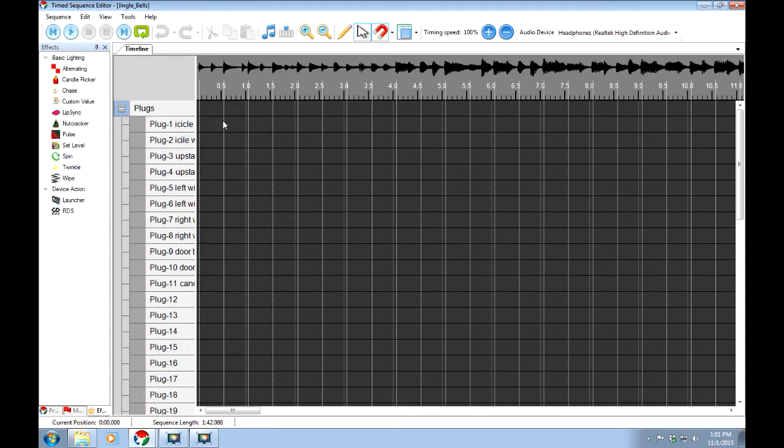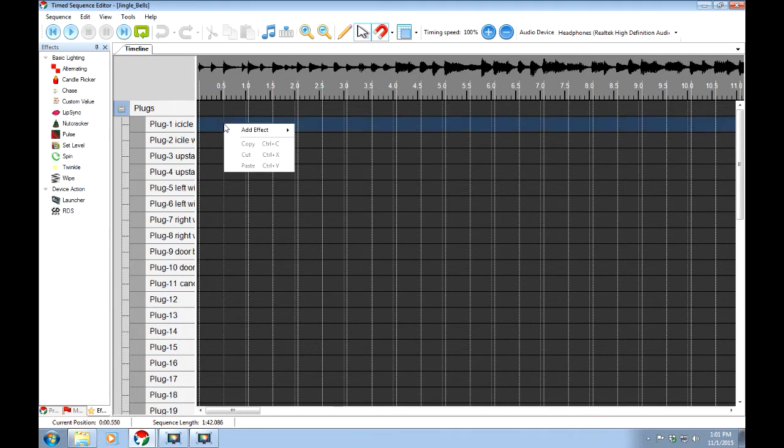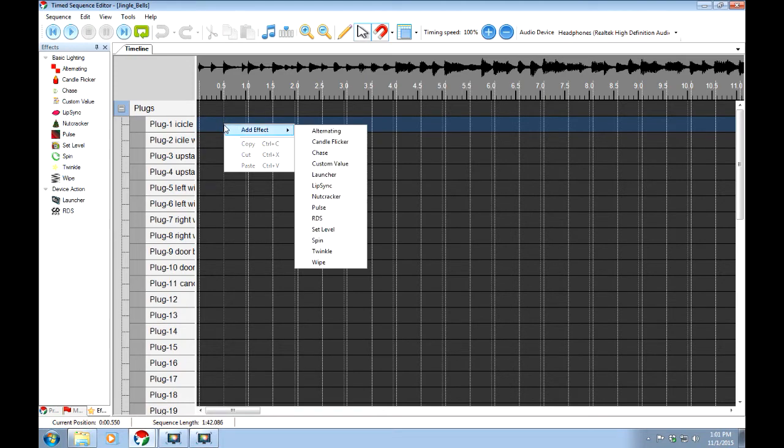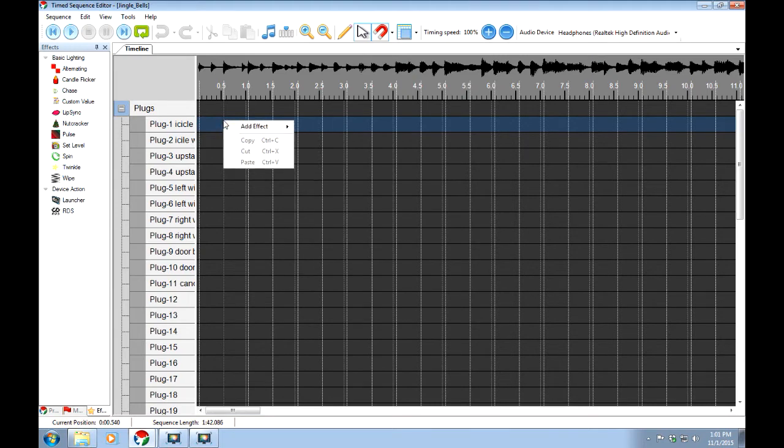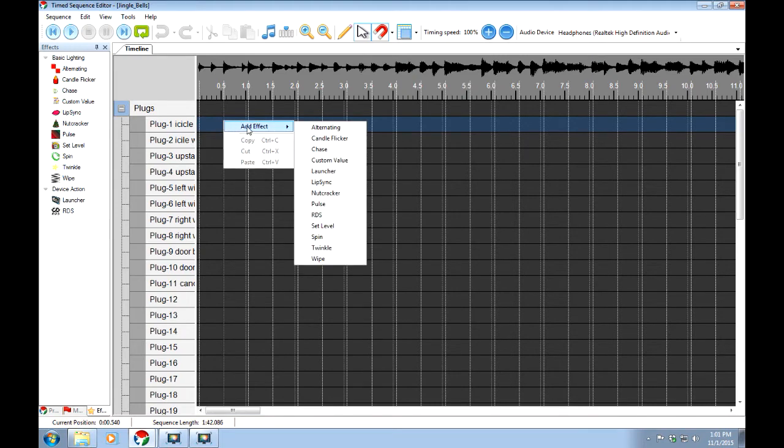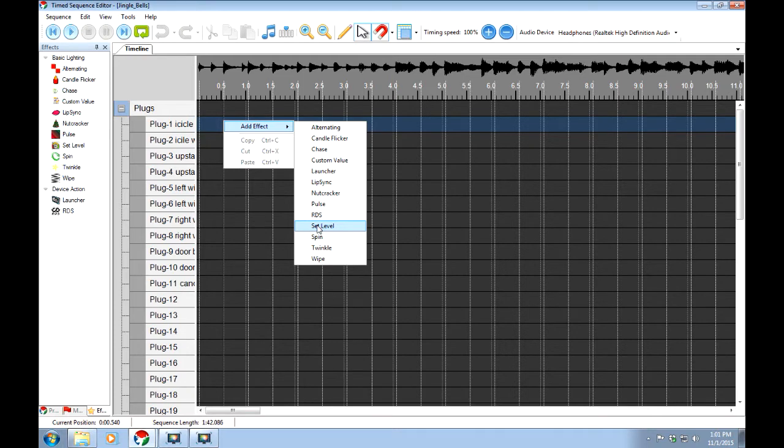So we can do things like, now I'm not going to worry about making mine all that good looking, I'm just going to show you how things work here. So if we right-click any spot out here on the timeline, we can go on add effect and set level is the simplest one in here.